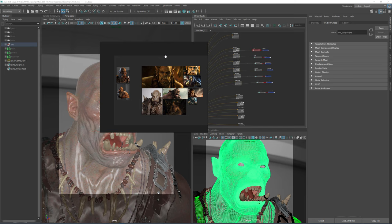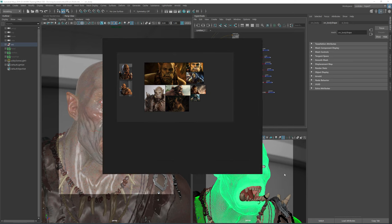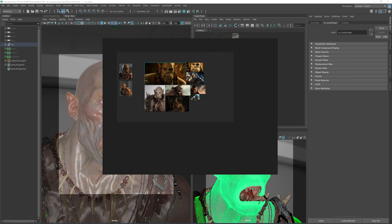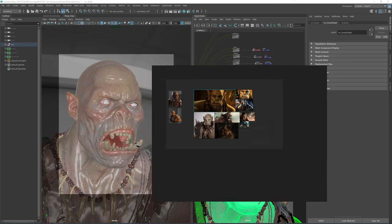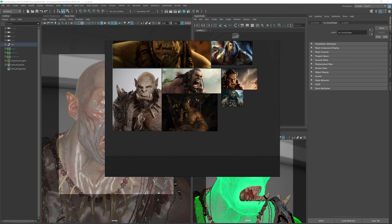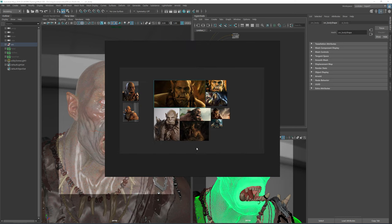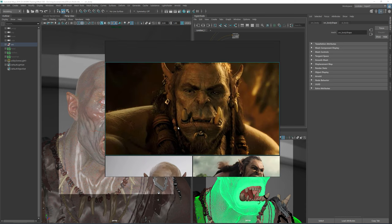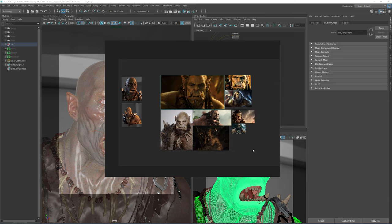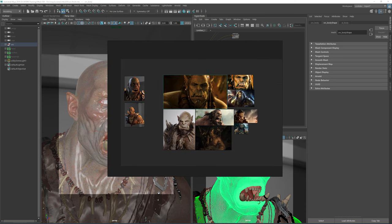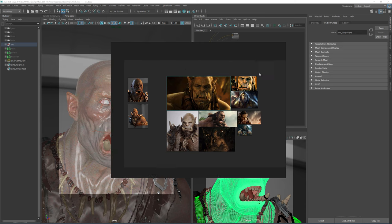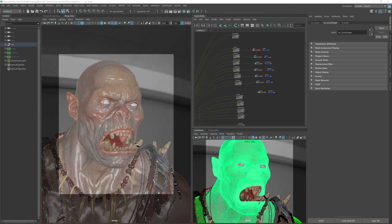I was asked what this reference viewer is called — it's called PureRef. It's just an empty canvas where you can drop your links from the internet and look at your renders. Double-click and it's a pretty nice way of browsing or viewing your references.